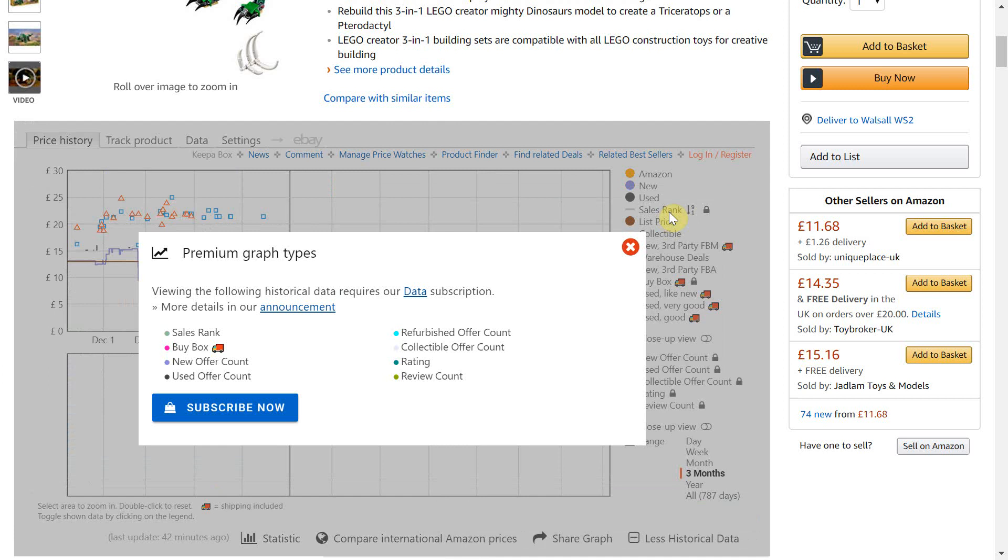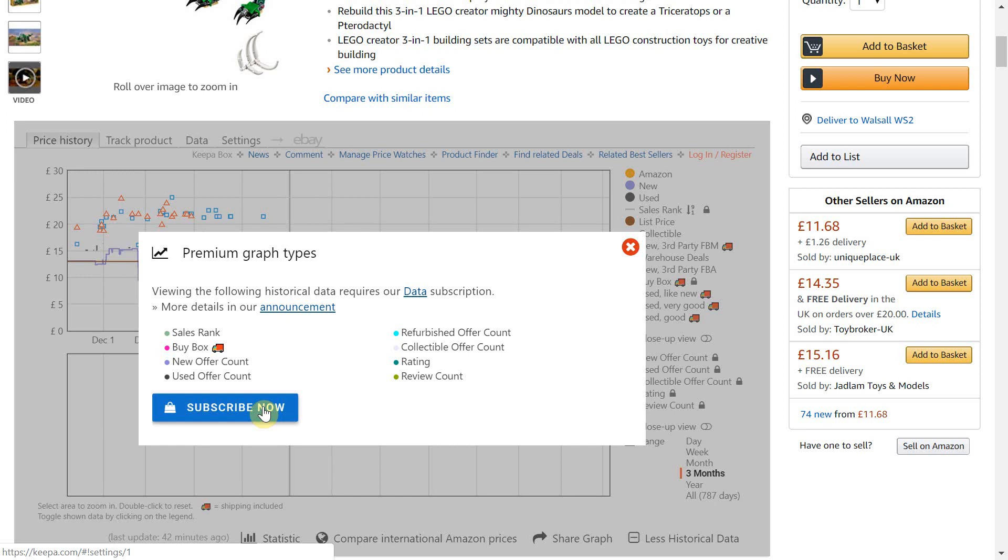When you actually press it it prompts you to subscribe now to Keepa and this is where you pay for the data subscription so that you can access the sales rank and buy box, but as I have demonstrated below this is actually available free with Helium 10.